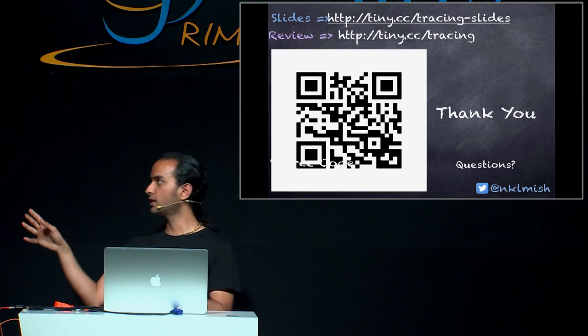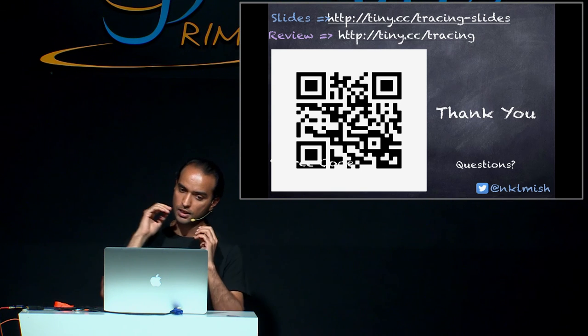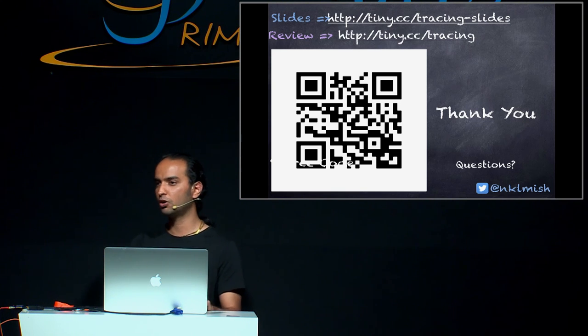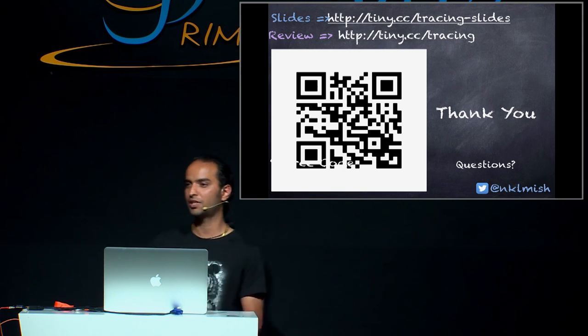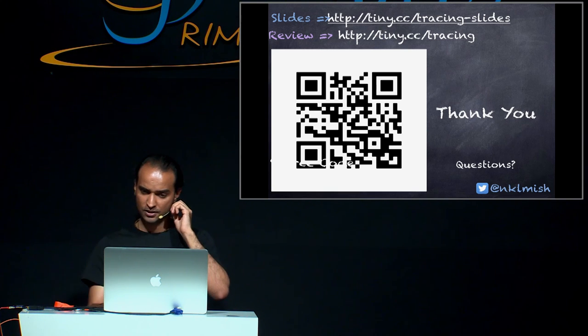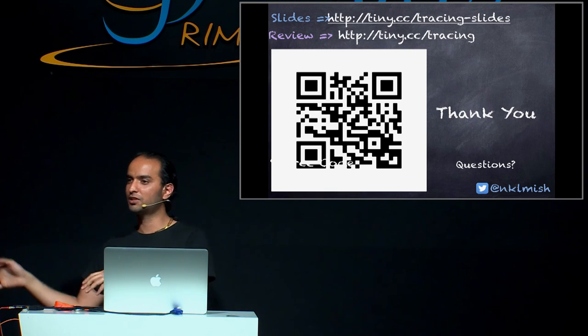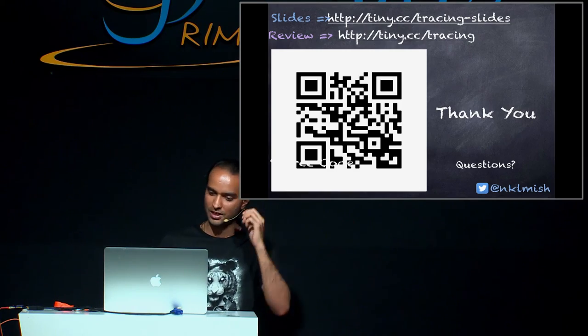Here are the slides. You can find it on SlideShare. And thanks all of you for your attention and I really appreciate that you came here. So if you have any questions, I'm available after the talk and I can give you answers.